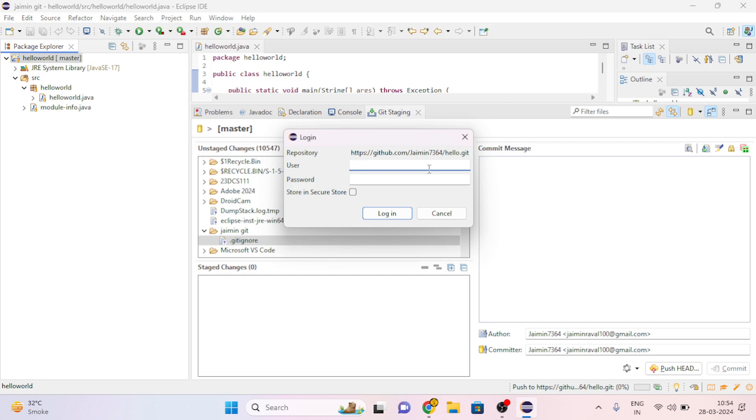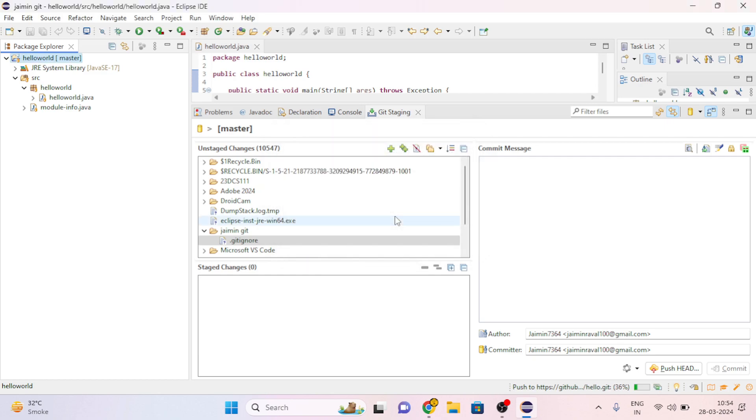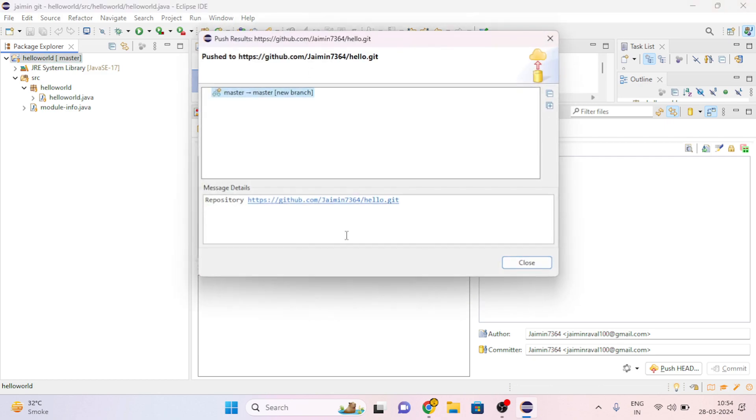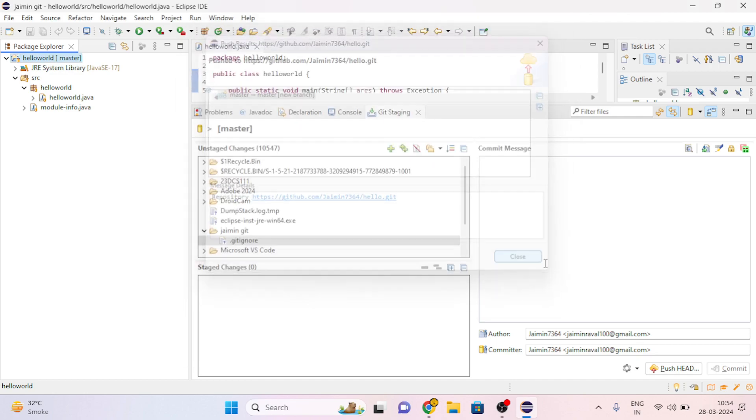Here again we will put our user ID and password, and click on Login. Then click on Close.